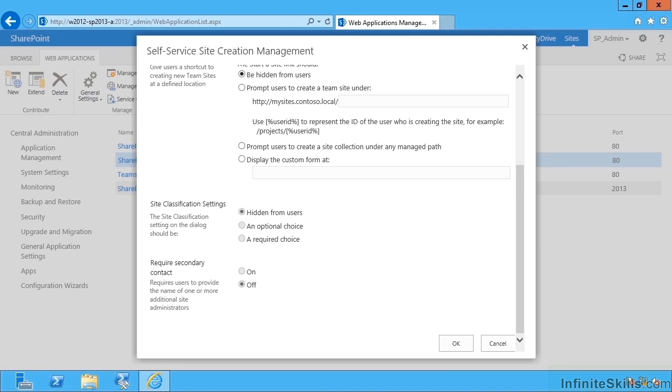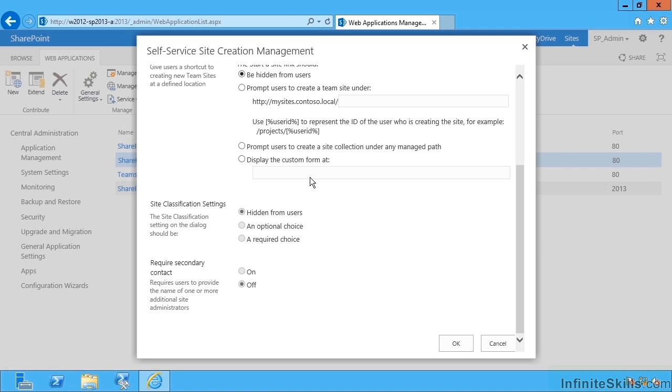What we could do is configure a custom form for the creation of people's My Sites. The reason you may want to consider this is, well, effectively we're opting people in automatically without their express consent when we create their My Site personalization site. It might be a good idea for some organizations to have a terms and conditions page saying this is what you're getting yourself into, this is what we require of you if you're going to have your own My Site on our farm.